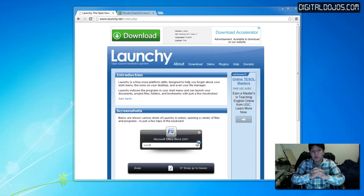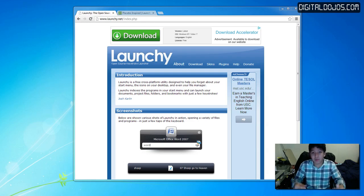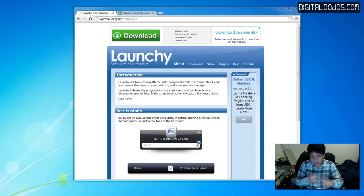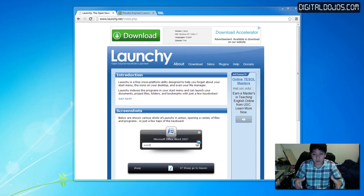Today I want to talk about a software overview of an application called Launchy. Launchy is a cross-platform application launcher, or keystroke launcher, for Windows, Mac, and Linux. Specifically, it's my favorite on Windows — there are a lot of good ones on Mac and Linux, but I used it on Windows in the past, and I don't use Windows so much anymore.